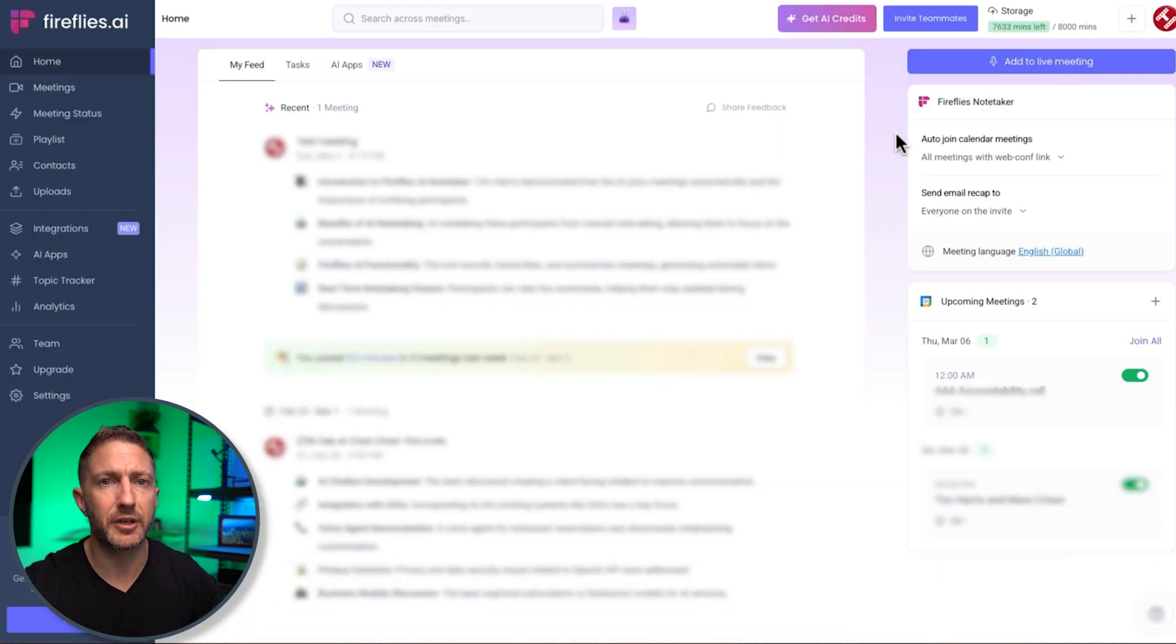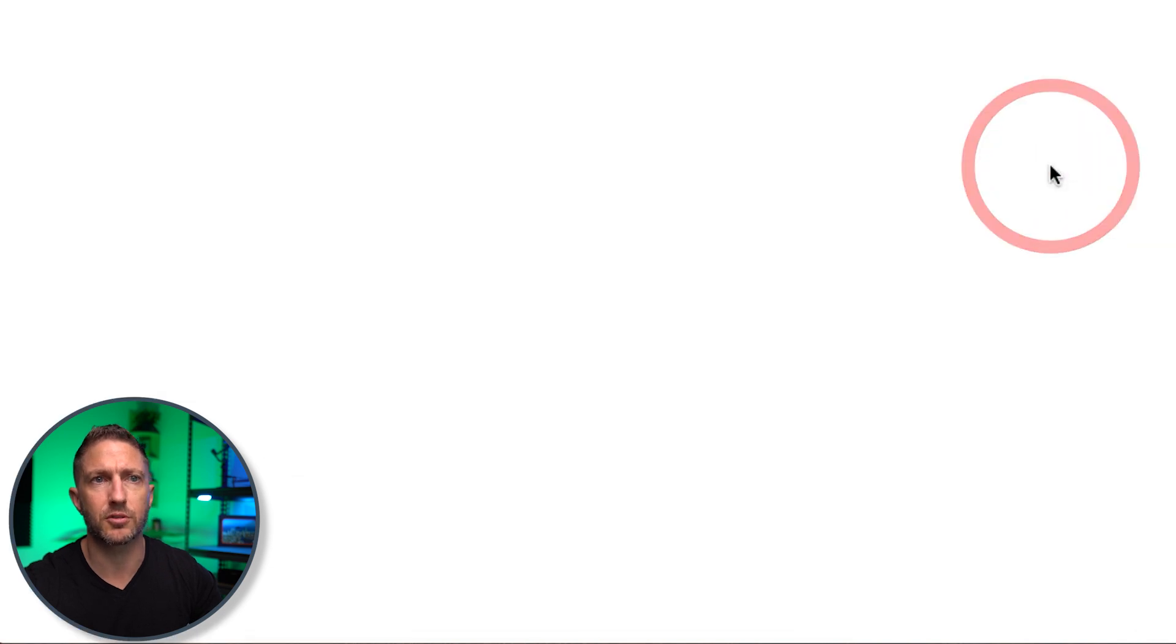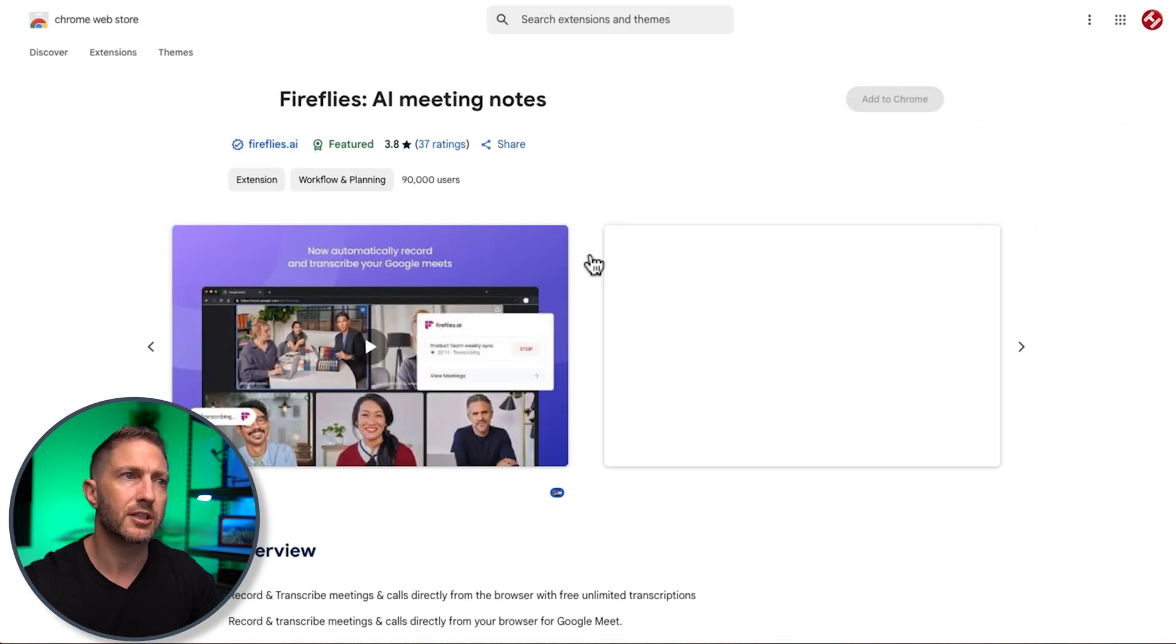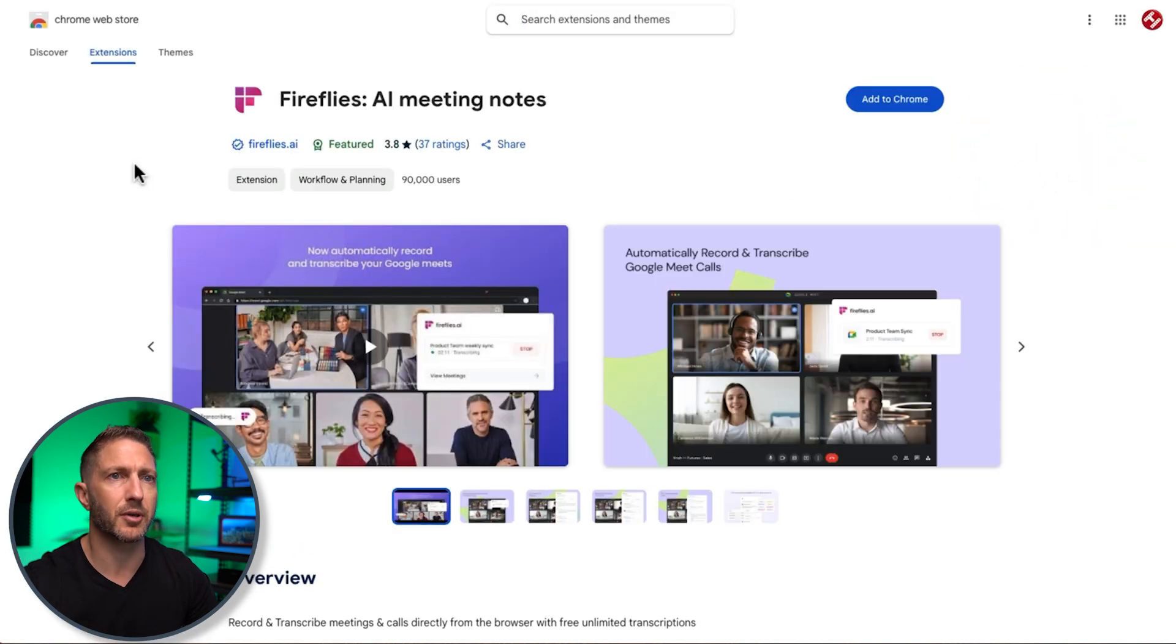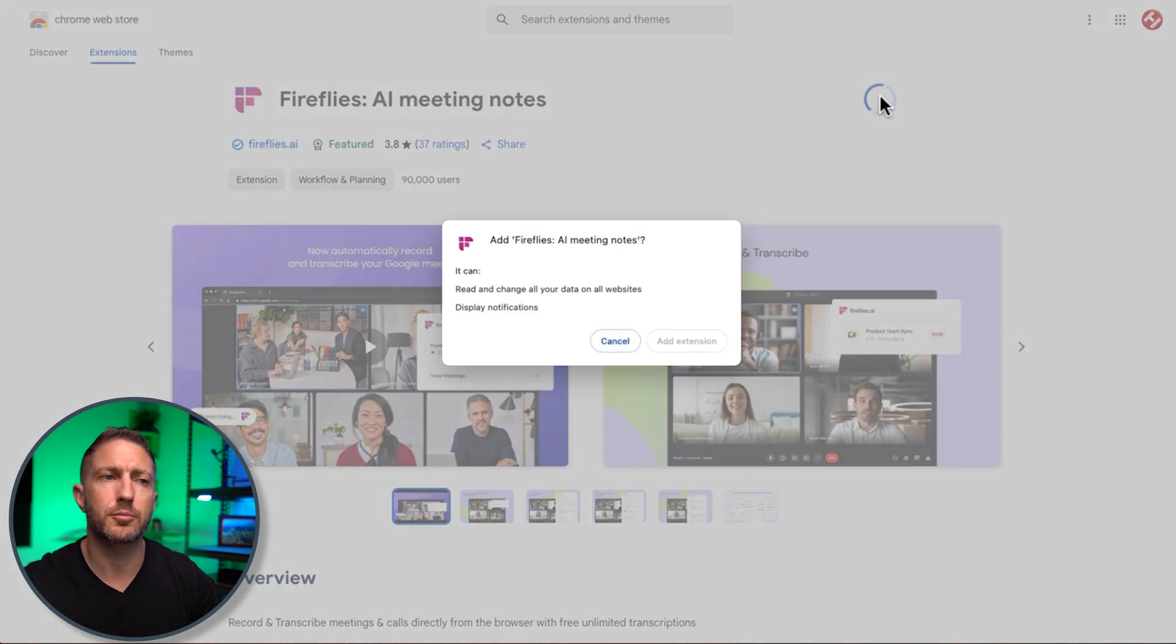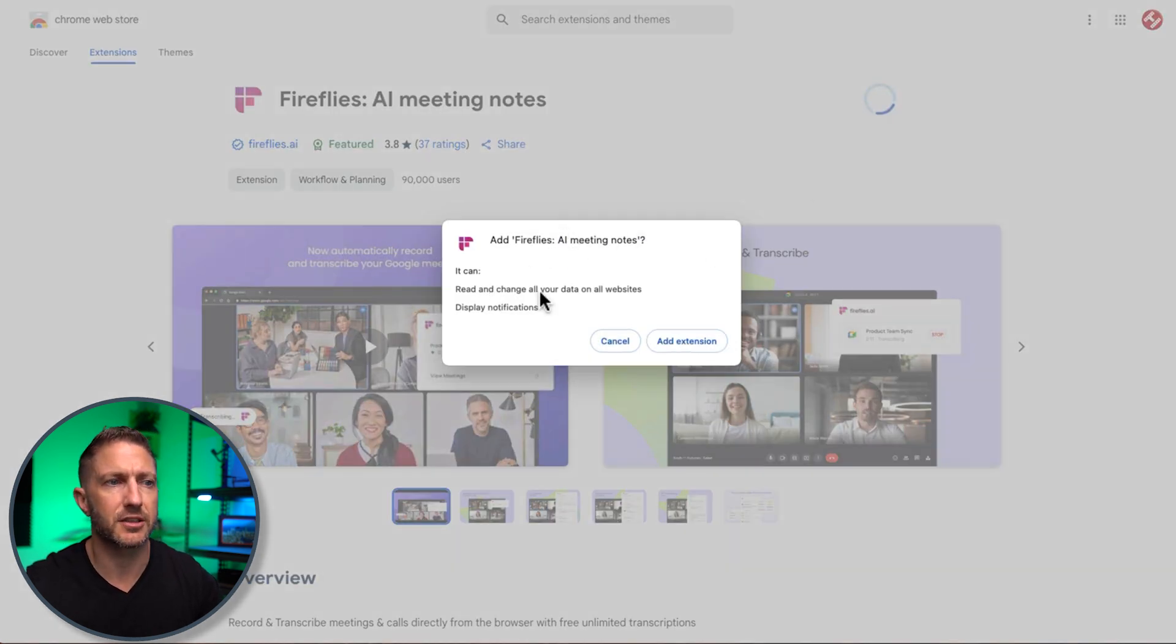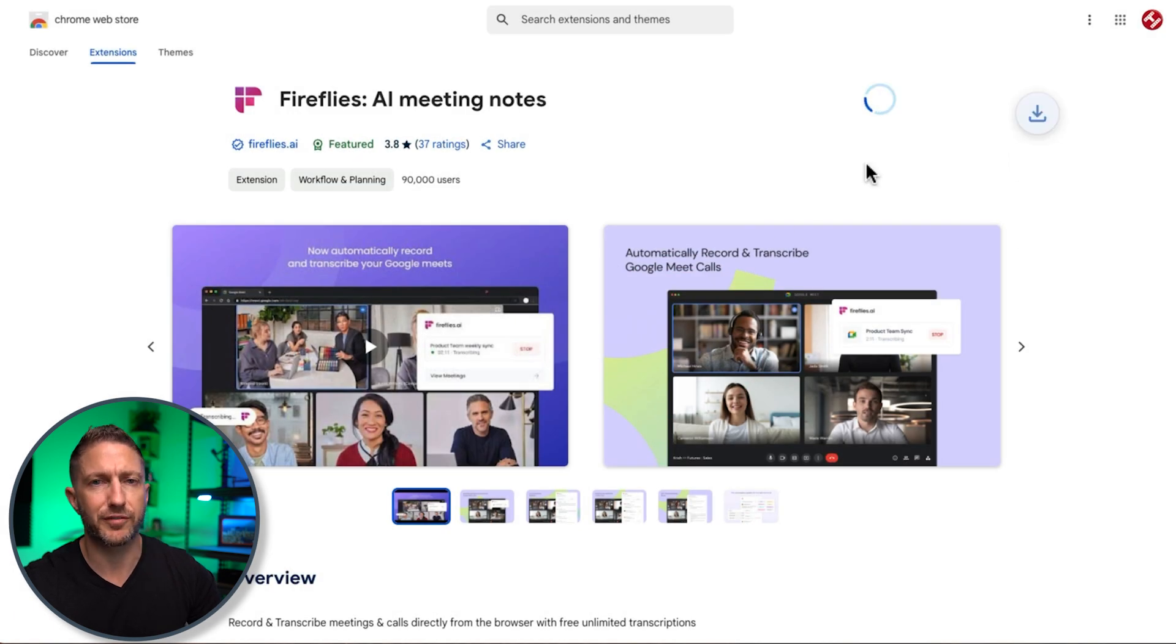So to get to that Chrome extension come up the top here and select install Chrome extension you'll get sent over to the extension page and then just click add to Chrome you'll get these permission requests here that it can read and change all your data this is very standard for something like this so we'll click add extension